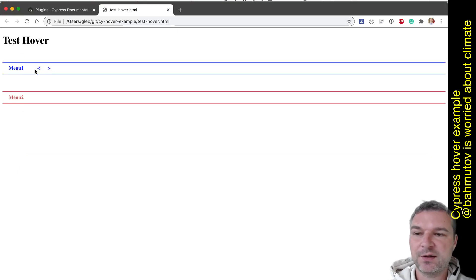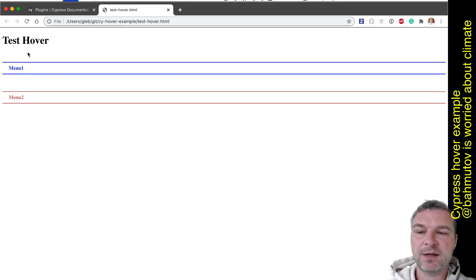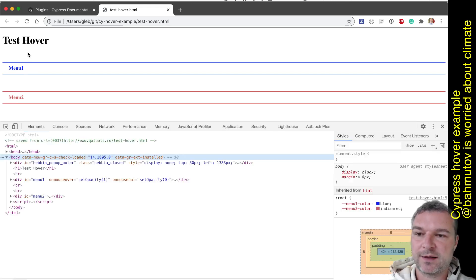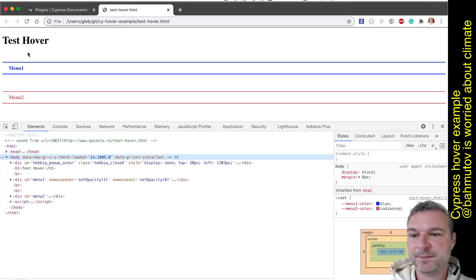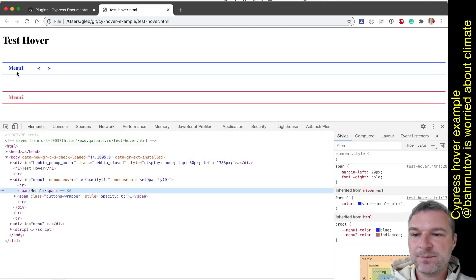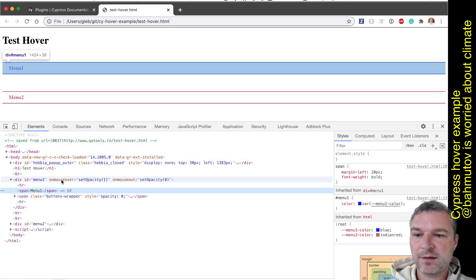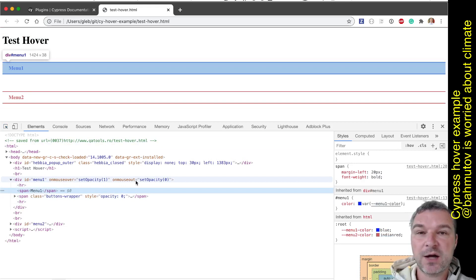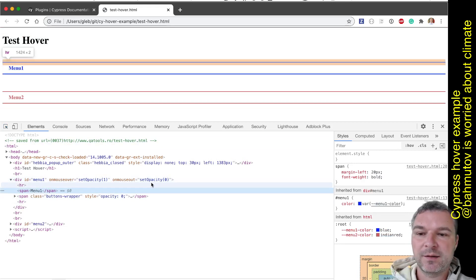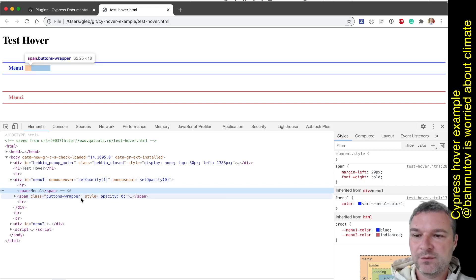If I hover over the menu, those two elements appear. If I stop hovering, they disappear. There are two elements like this. They're implemented differently, so let's look at how they are implemented so we can look at the first menu.